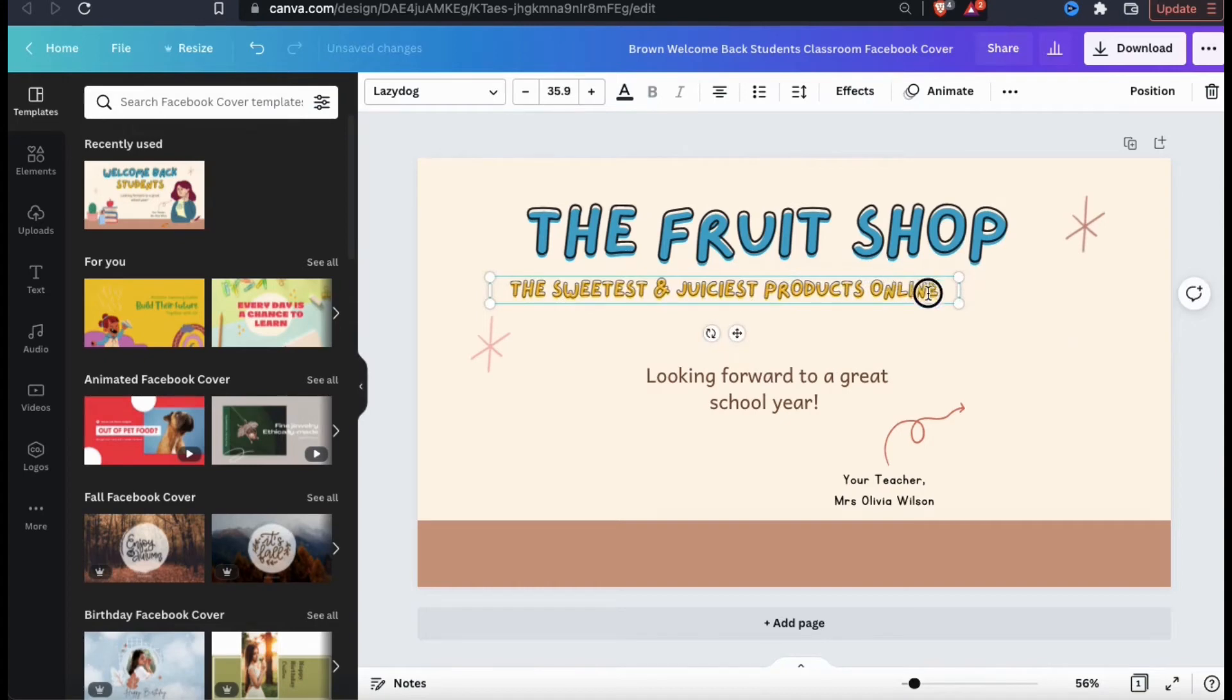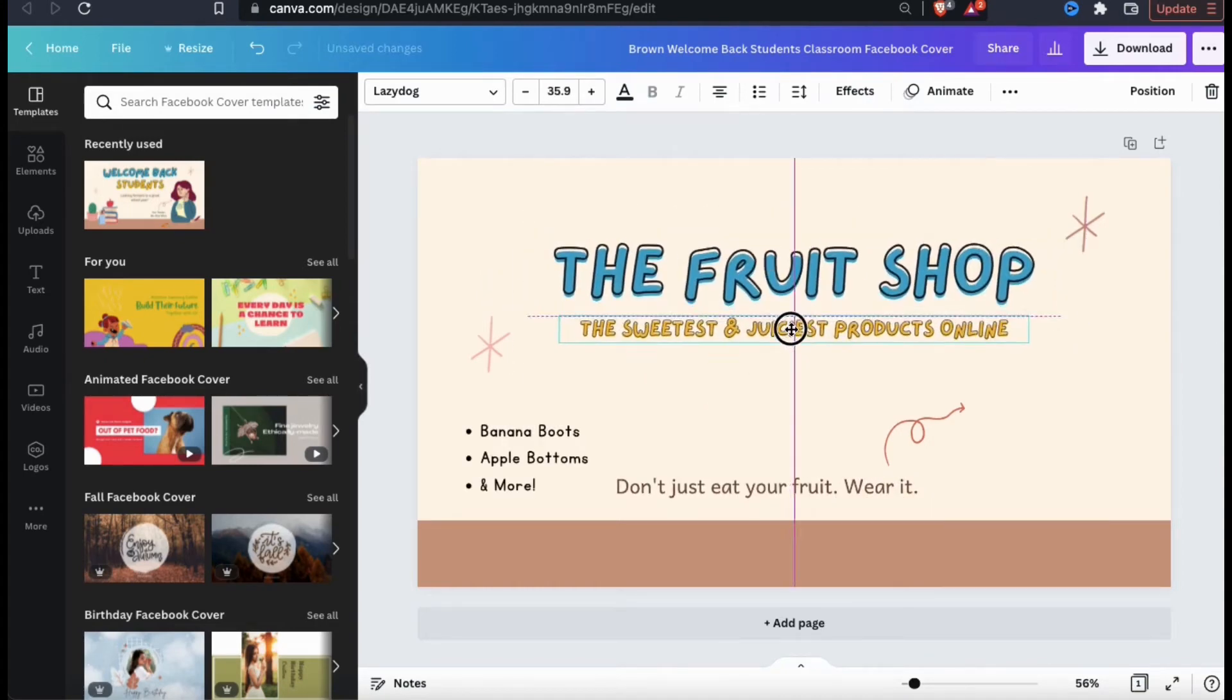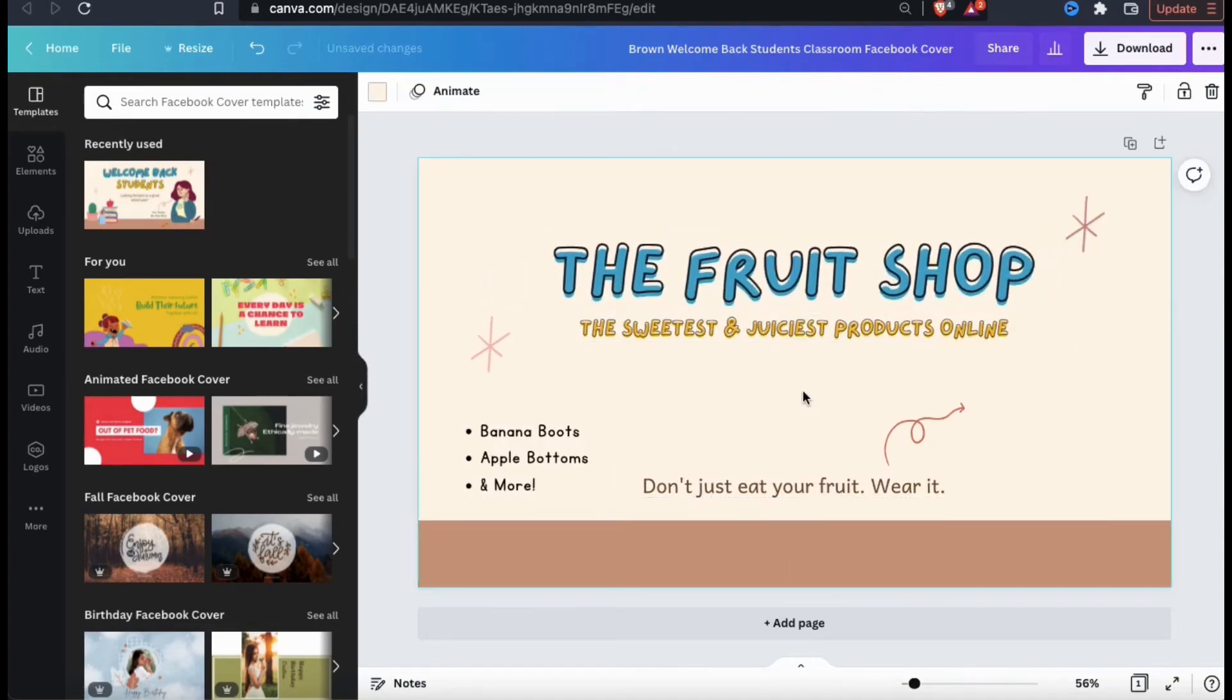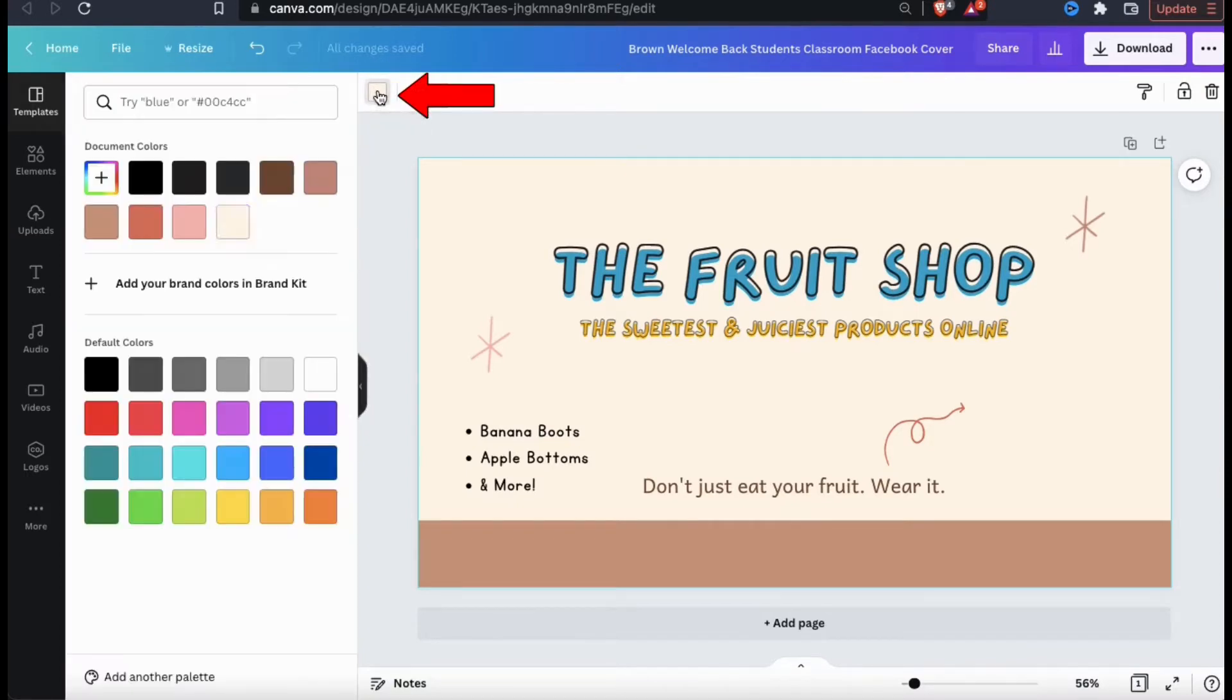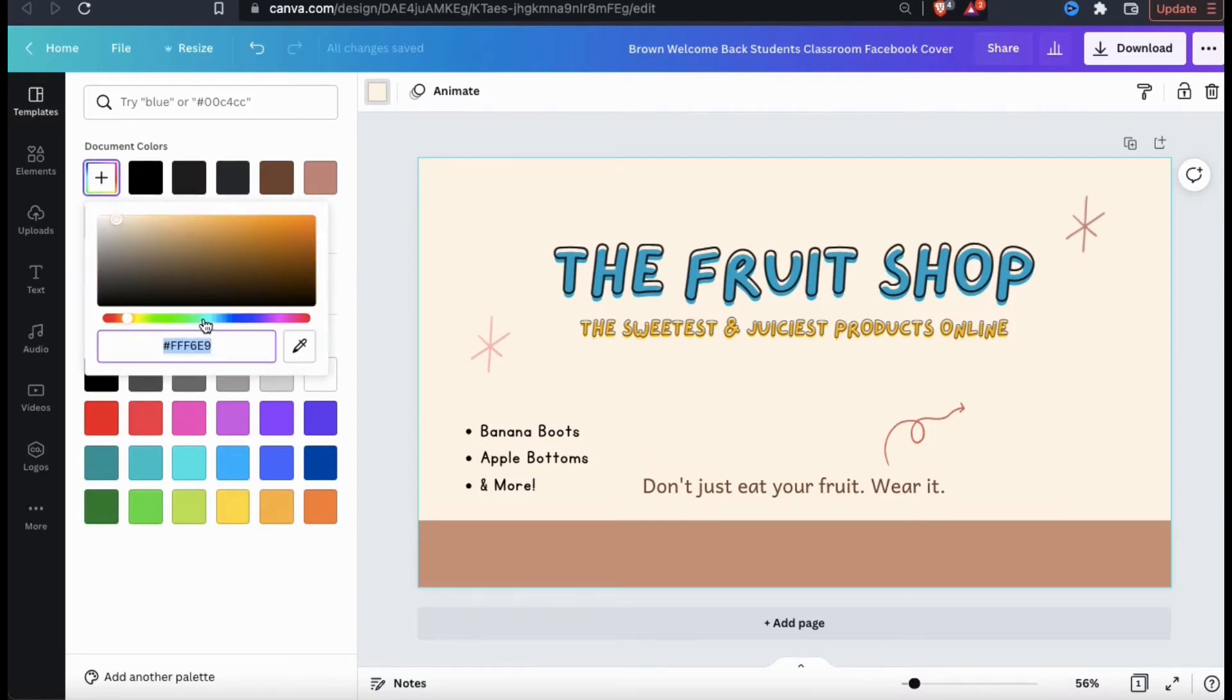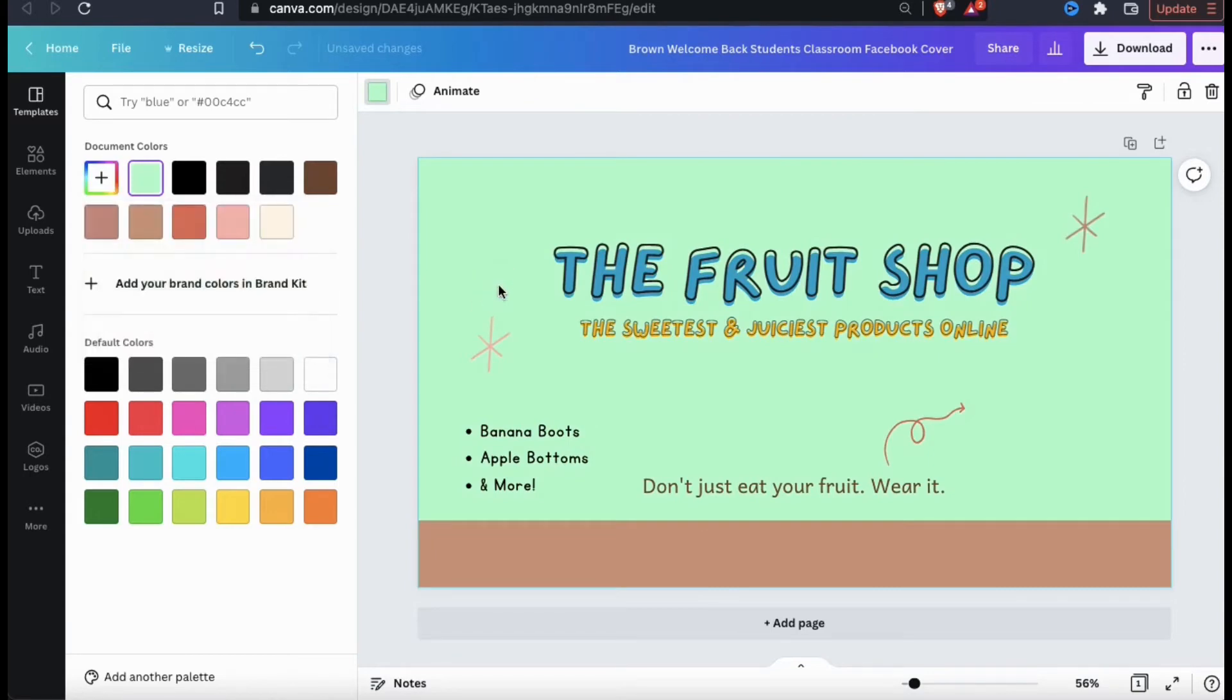And of course, simply click and drag any of your elements to move it around the template. If you wanted to change the background color of your template, make sure you have the background selected. Then look at the menu at the top and click the little color icon here. You'll then be able to change your background to any color that you wish. When designing your template, make sure you're selecting styles and colors that match your brand.